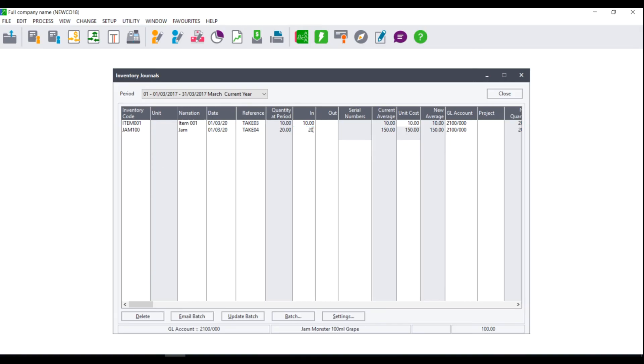You will notice that on my second line my narration has pulled through from the item file because I did not repeat narrations however I did select to automatically increment my reference numbers and you will notice that on the reference column it has been incremented from a 3 to a 4 automatically.